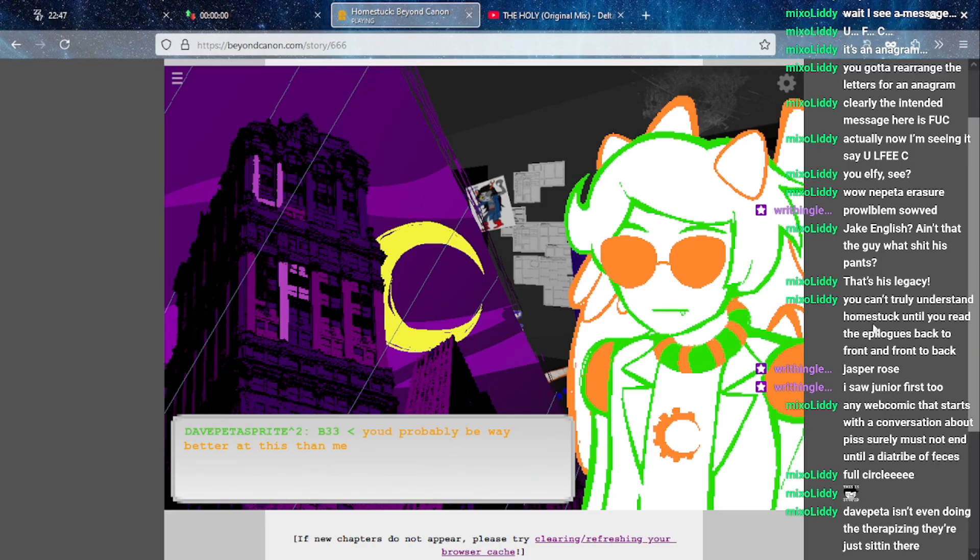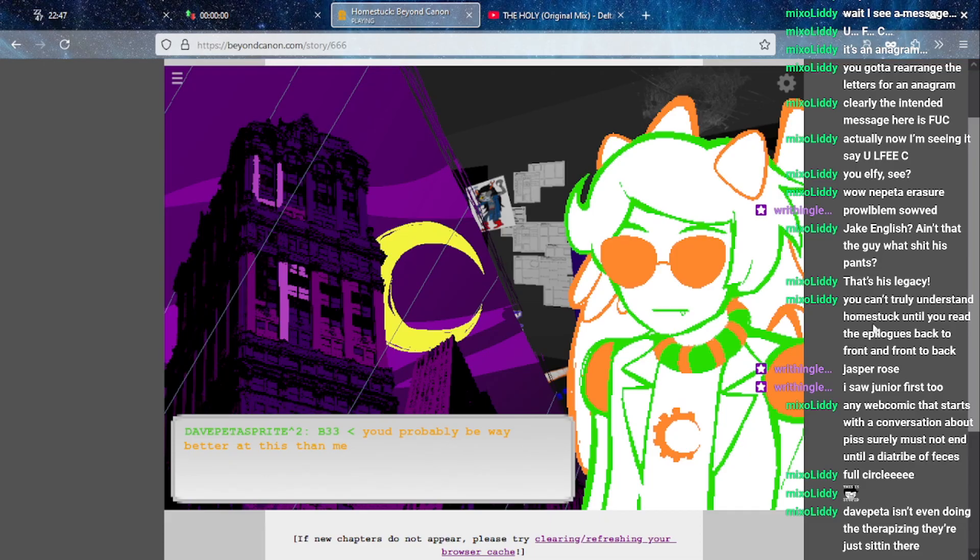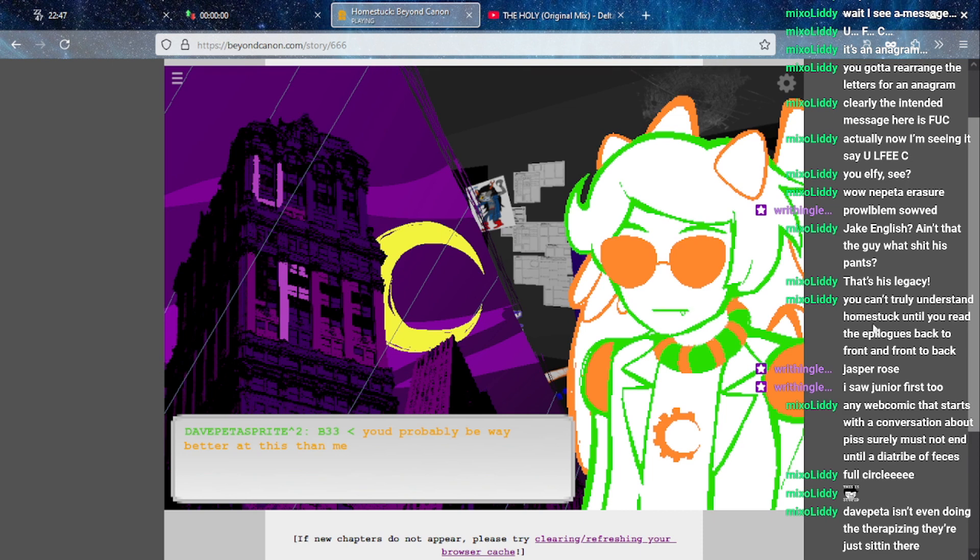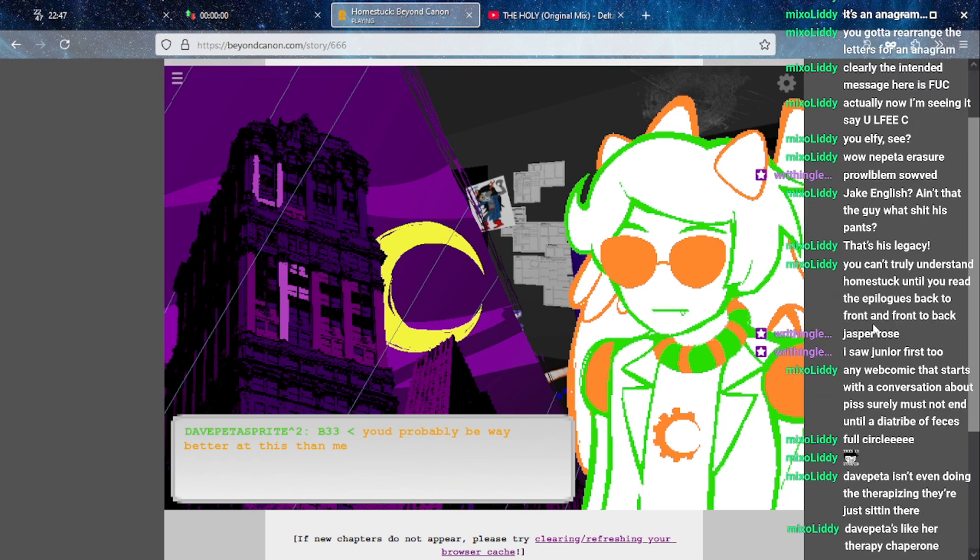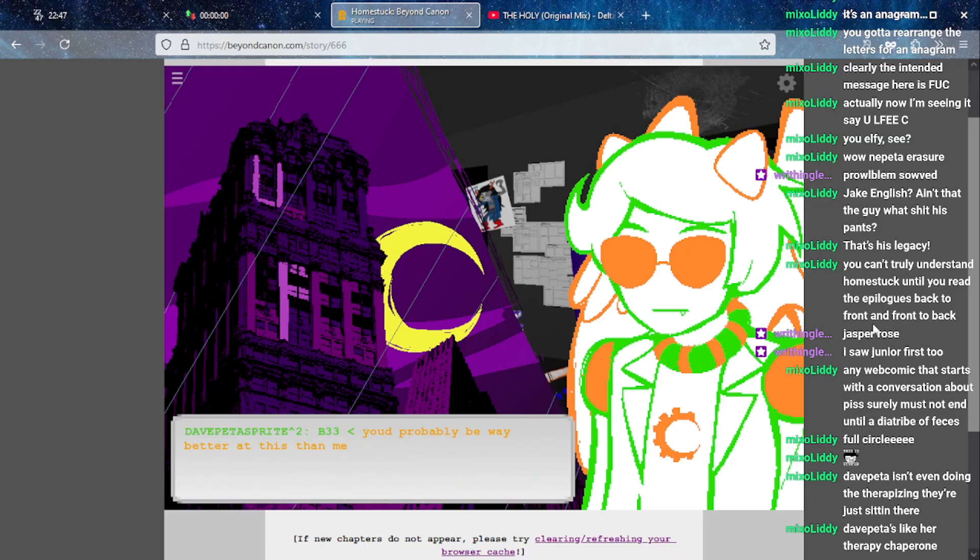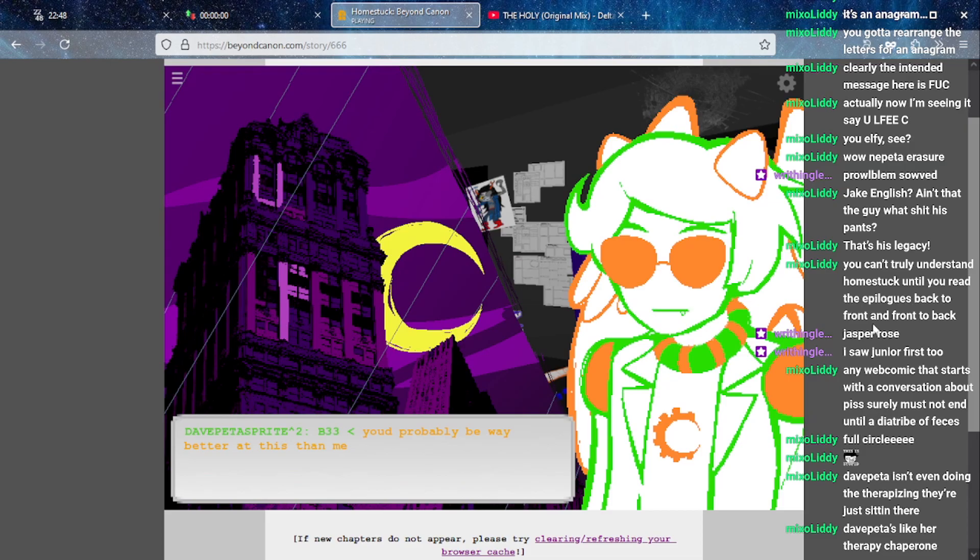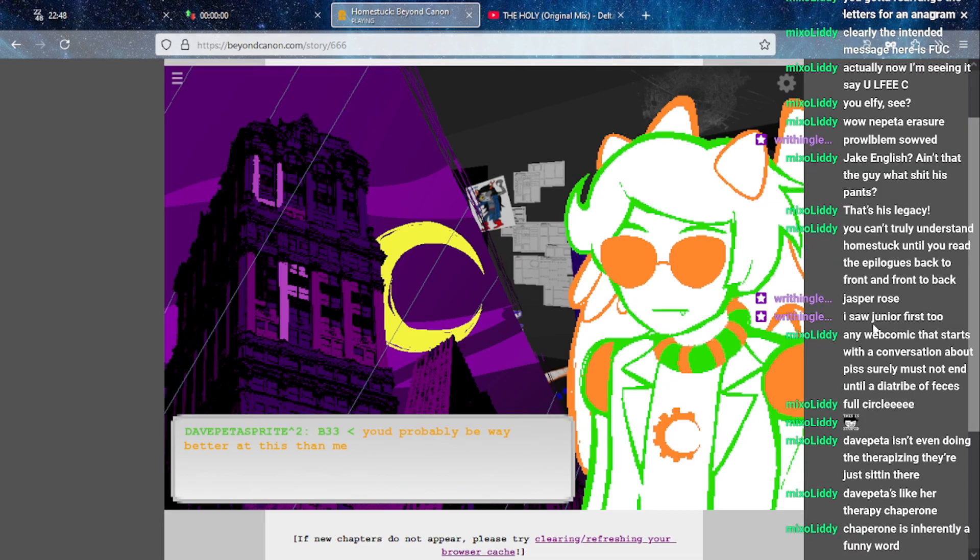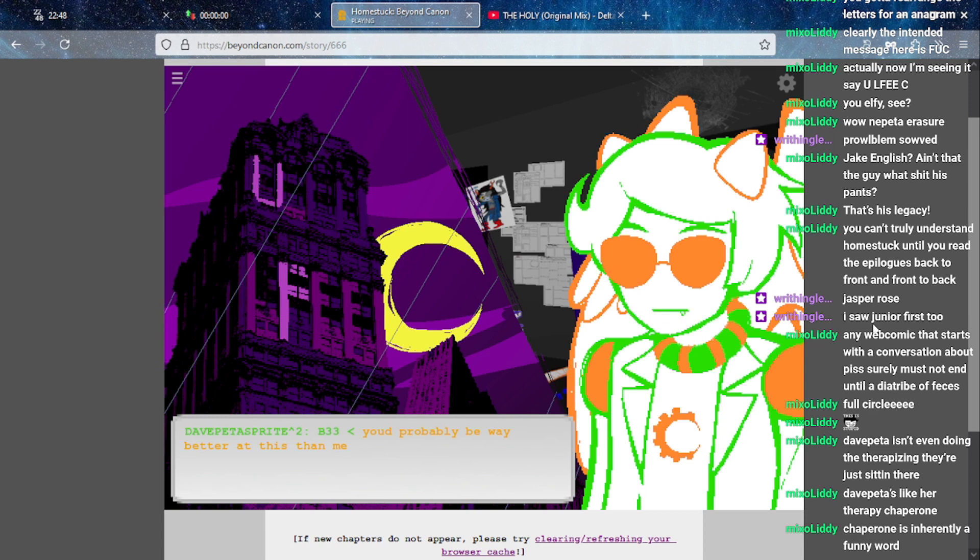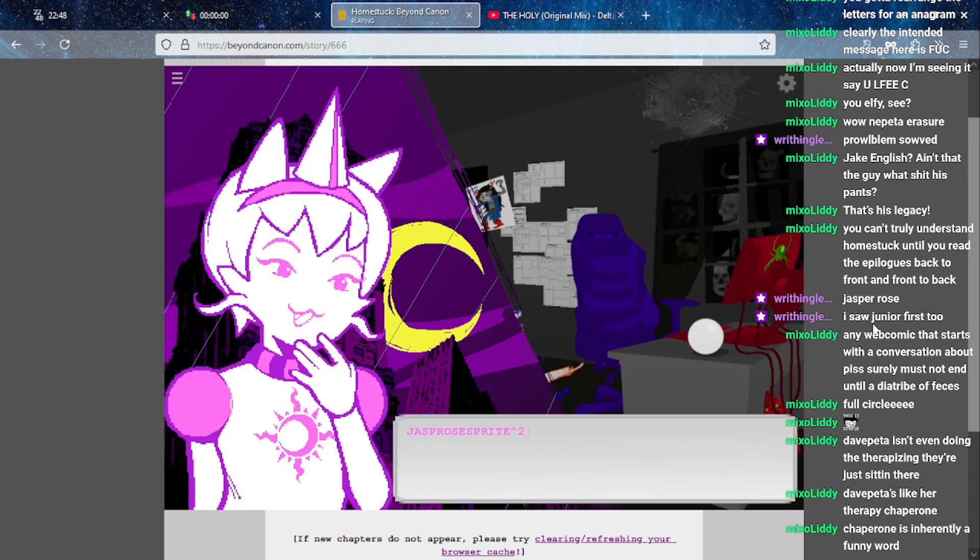Any work starts with a conversation, no but surely must not end until a diatribe of-- oh god no. I mean I hate that you're right because it's the fucking apple juice piss conversation but like, no not full circle. Ugh, okay. Geo, we're fucked. Well actually we're probably fine I guess since it's like hypo-time.